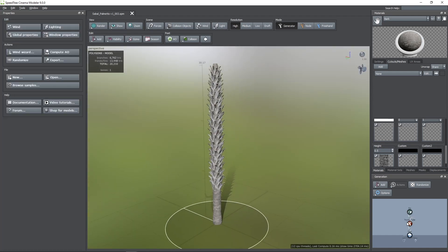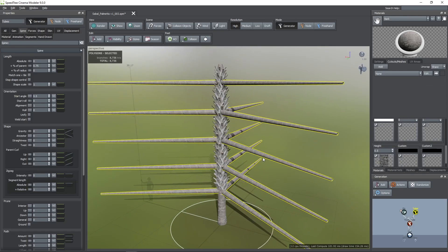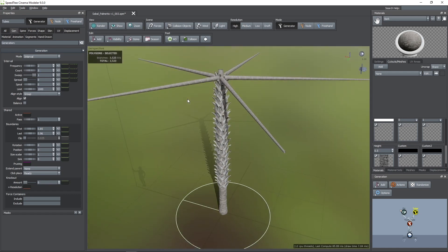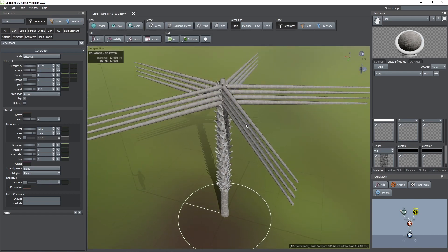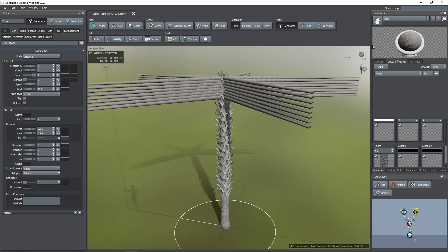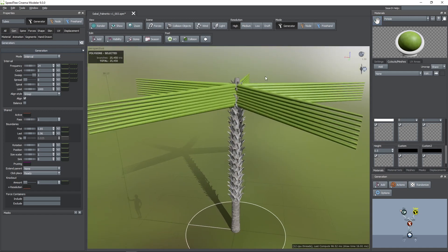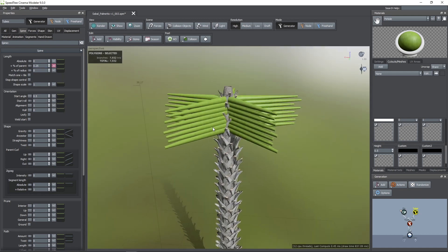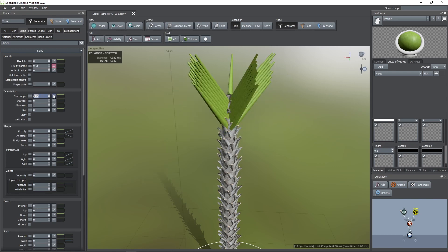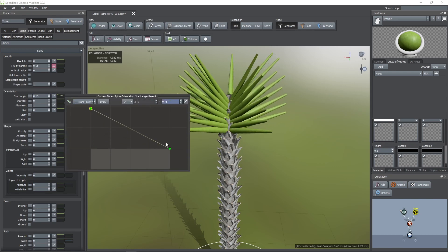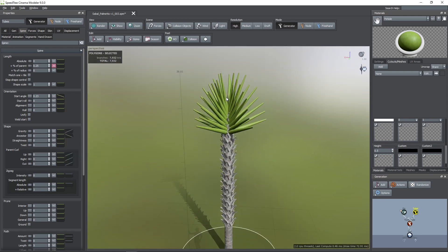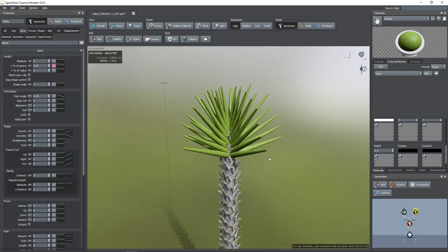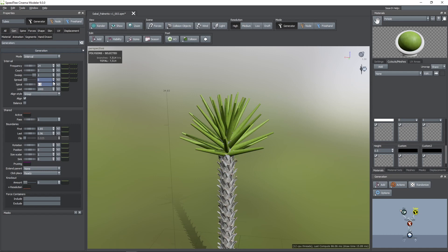Now, I'm going to add the petioles, so first I'm going to add a branch tube generator. Then, I'm going to change its boundary values so they only show at the very top. I'm also going to increase the count parameter to 5 and the frequency to almost 24. Then, I'm going to assign the material to this generator. Now, I'm going to reduce their length to 0.25 and add some variance. After that, I'm going to decrease the start angle value and use the parent level curve to give them this shape. And, maybe I can also decrease the length of the upper petioles just like you see here. I can also add some spiral and spread to break up the uniformity.